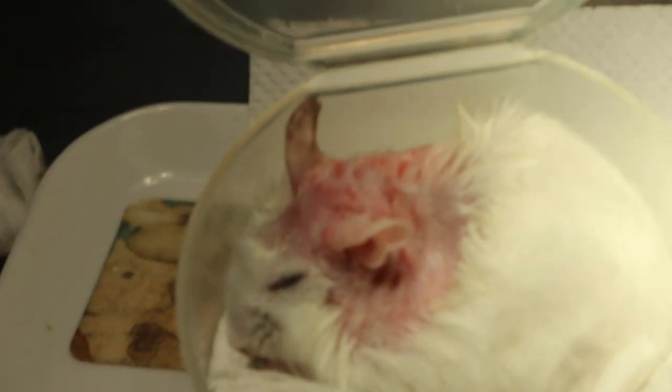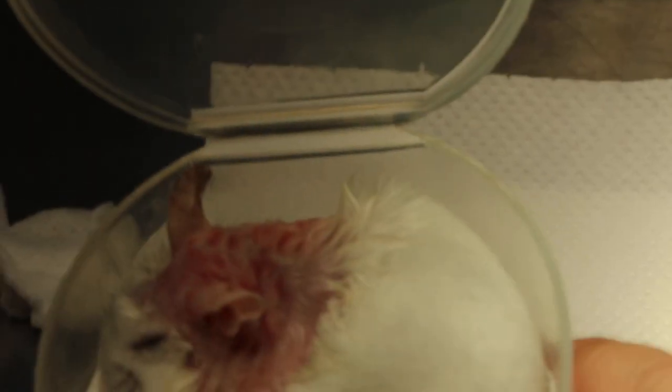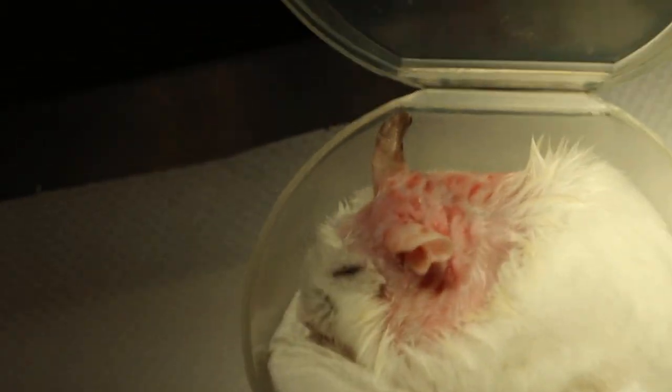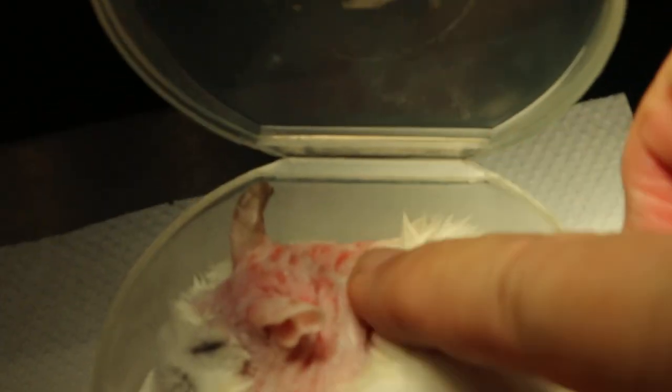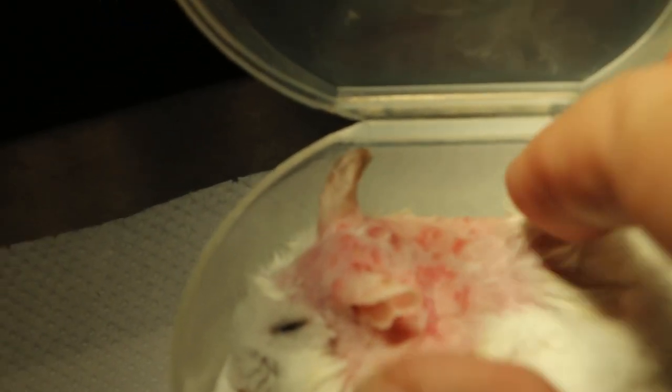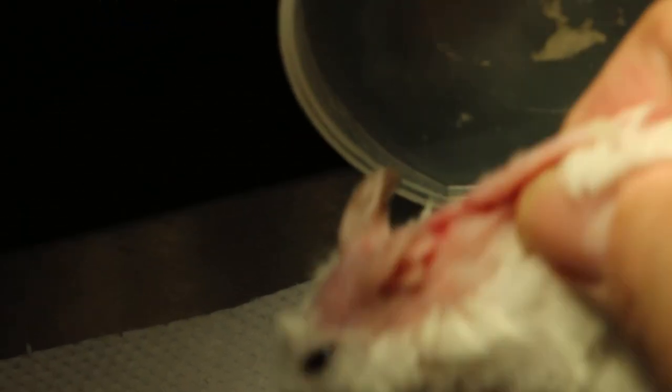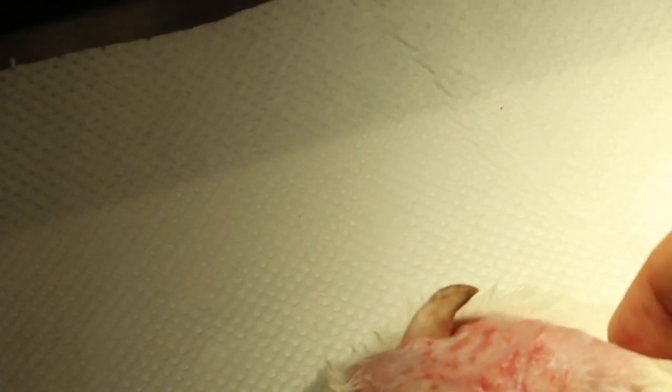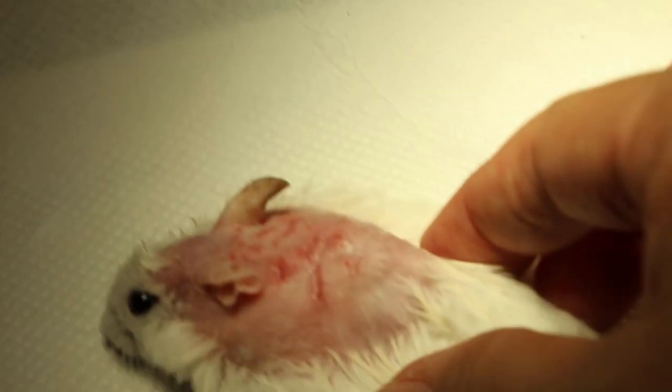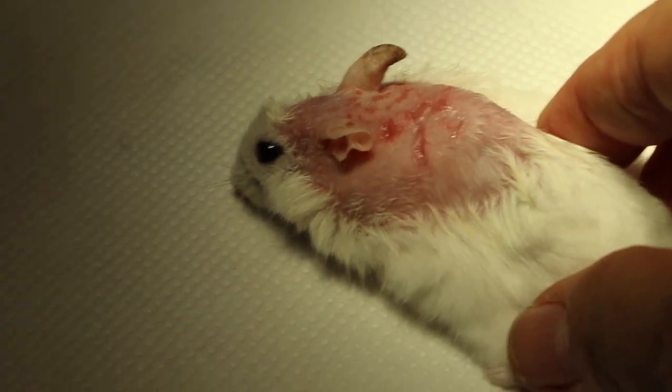It's down already. At 5% you have to be quite careful. You can see the scratch wounds, that's pretty bad, the scratch wounds. Now it's awake already.